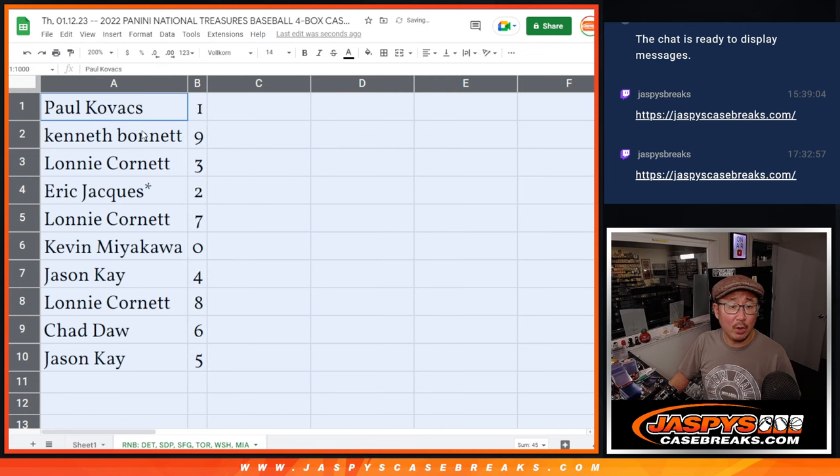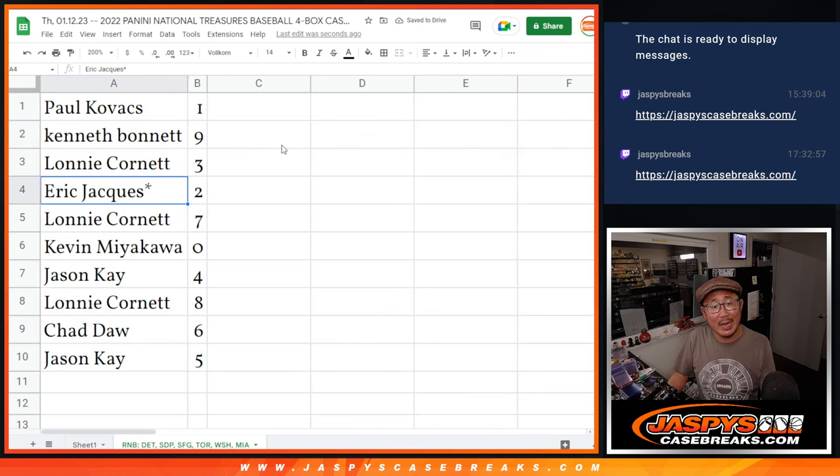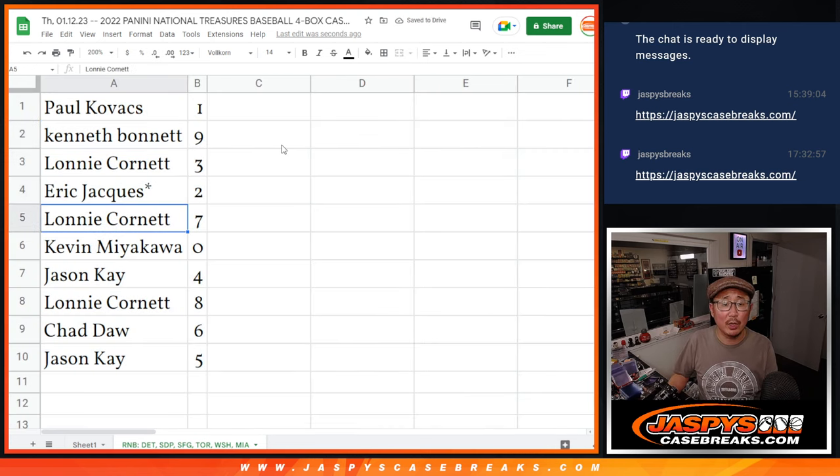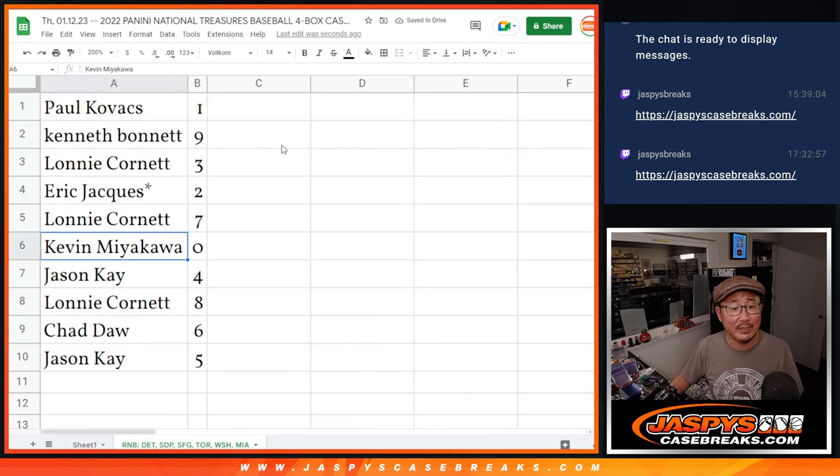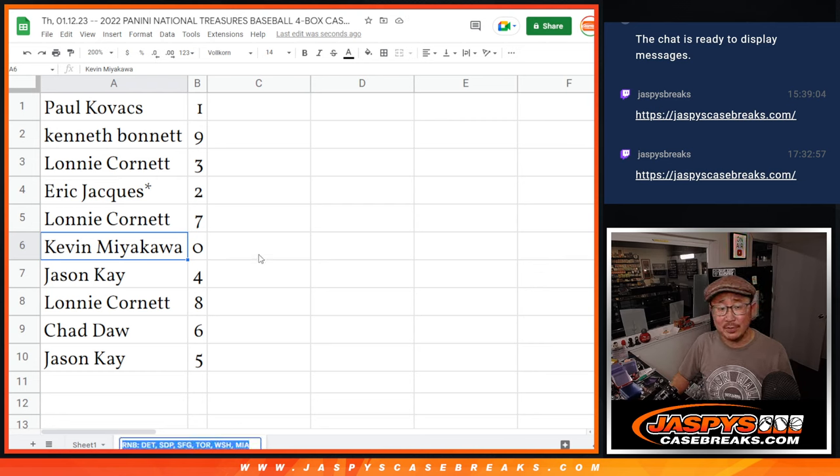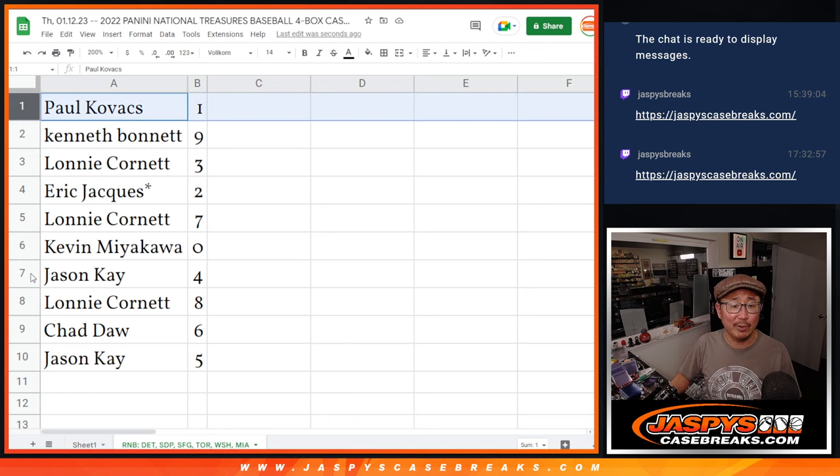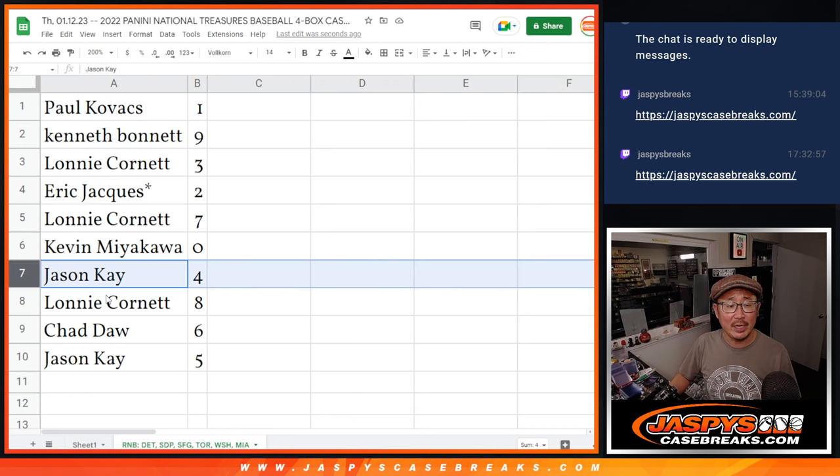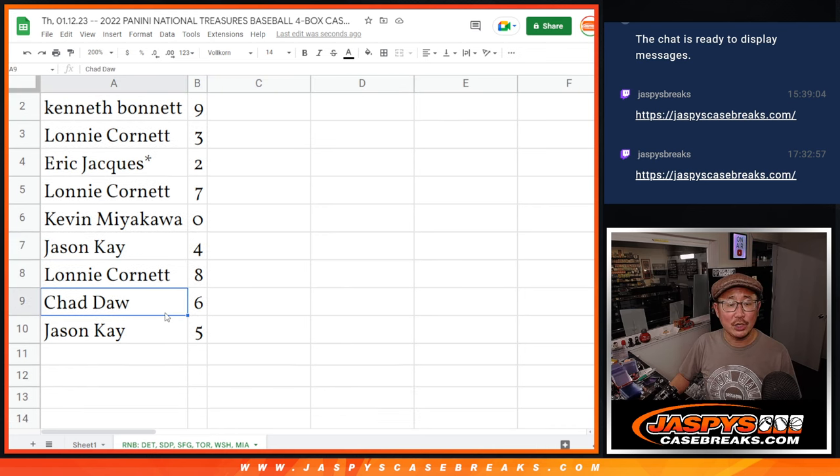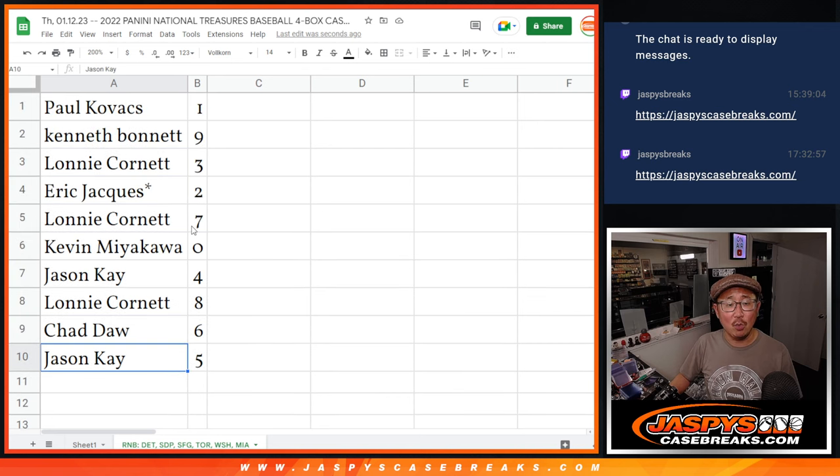All right, Paul with one, Kenneth with nine, Lonnie with three, Eric with two, Lonnie with seven, Kevin with zero. Kevin, you get any and all redemptions for that group of teams, if any, including one-of-one redemptions. Paul, you'll still get live one-of-ones. Jason with four, Lonnie with eight, Chad with six, and Jason with five.